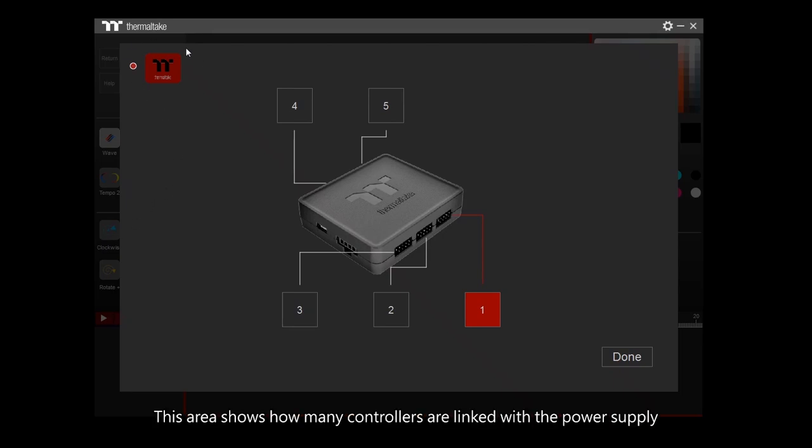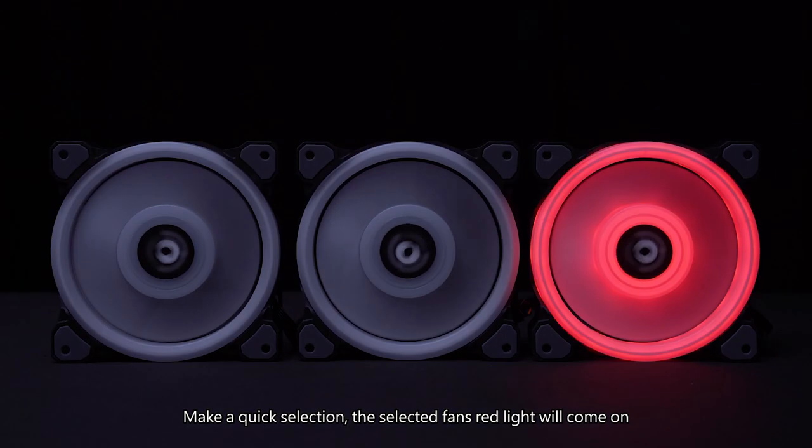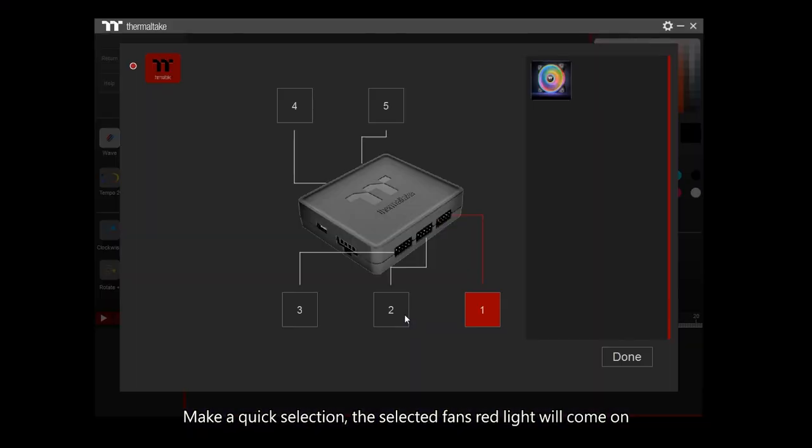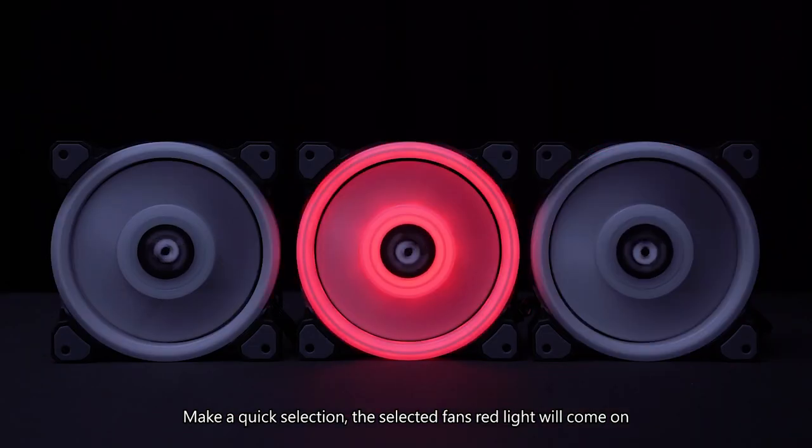This area shows how many controllers are linked with the power supply. Make a quick selection. The selected fan's red light will come on.